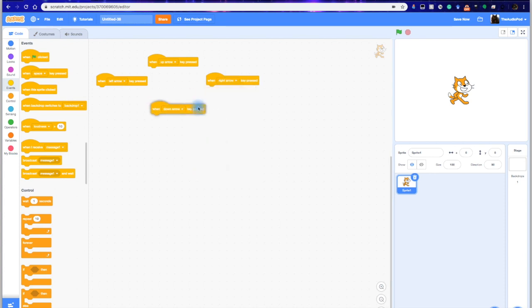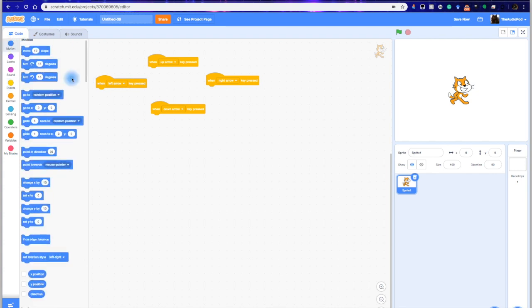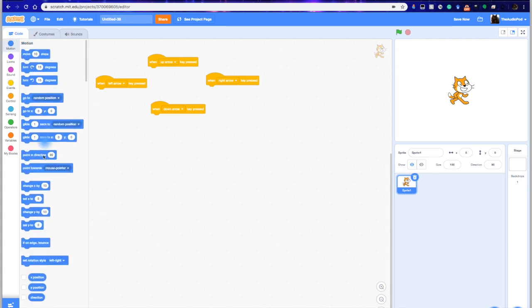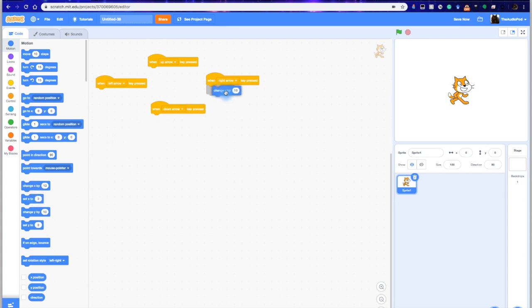So we basically have an up, down, left, and right right now. And then we're going to go into Motion, and instead of using the Move 10 steps, we're going to change the x by 10, because remember, this is an x, y coordinate for him, right? x, y.